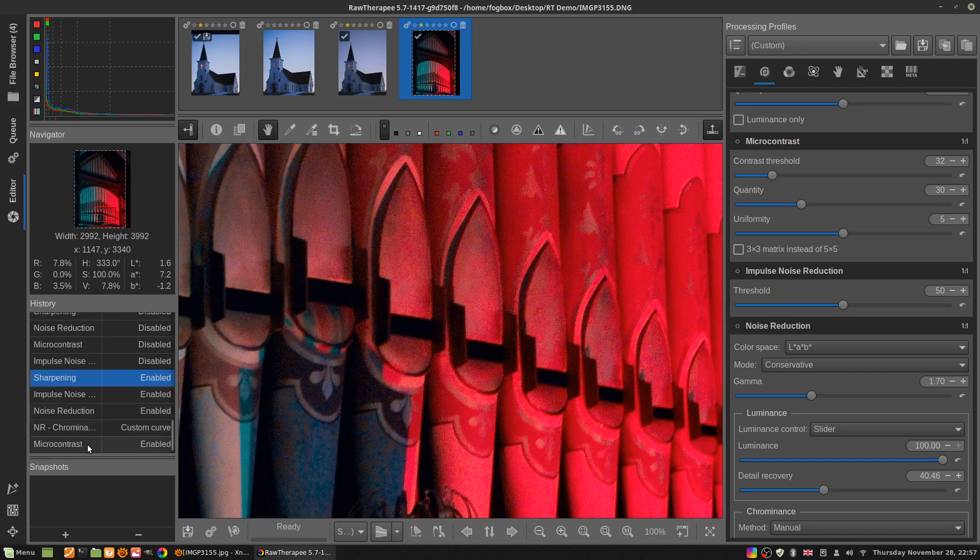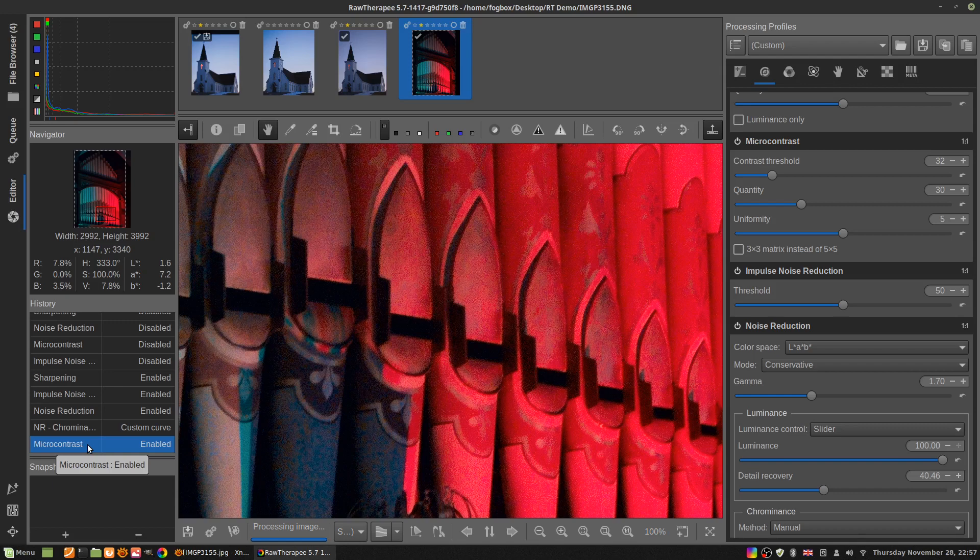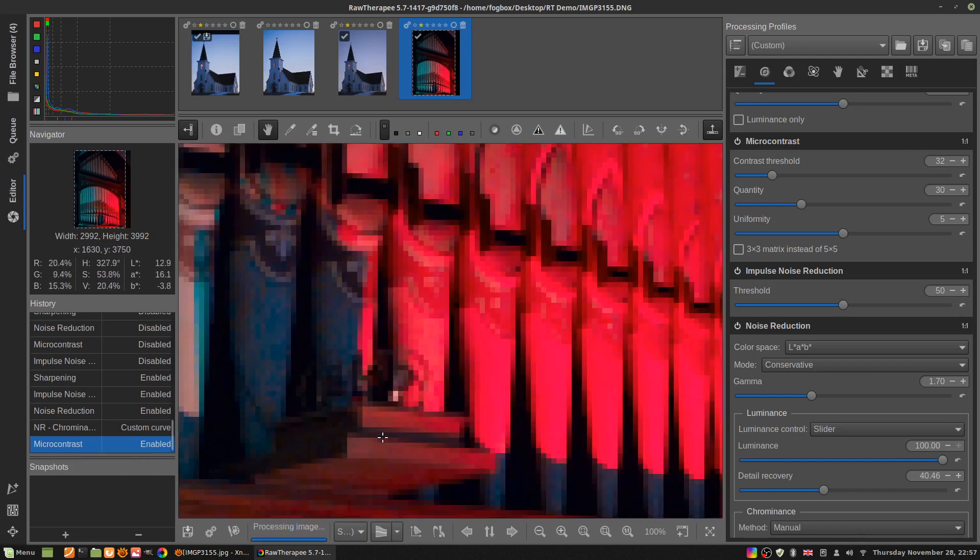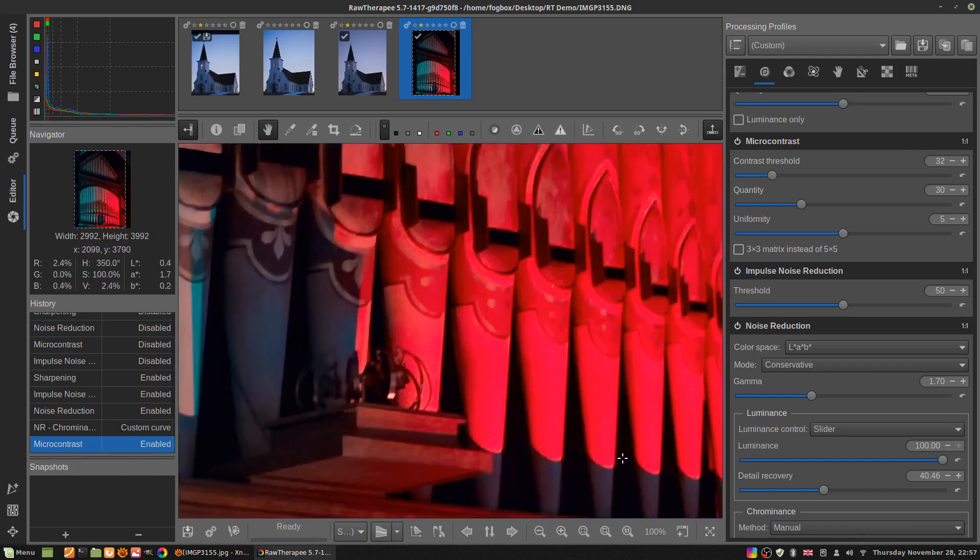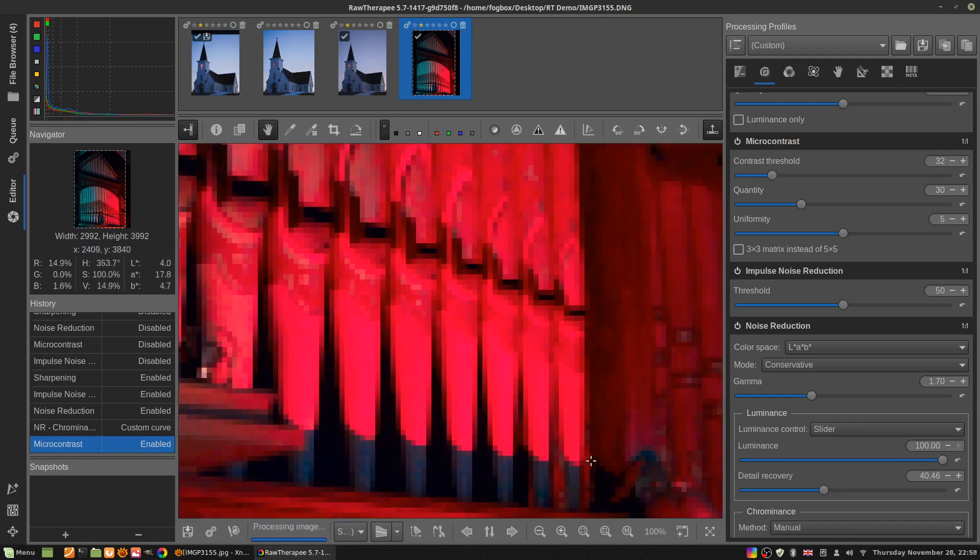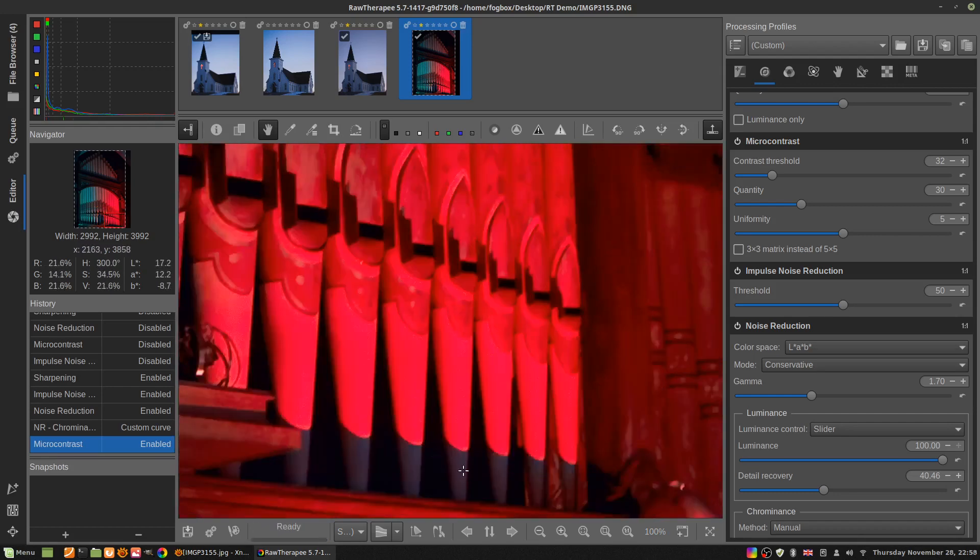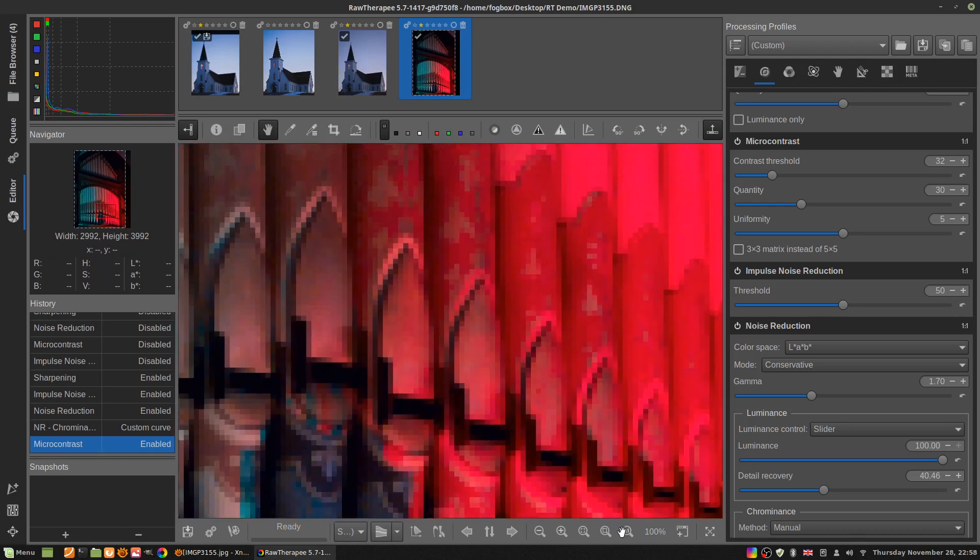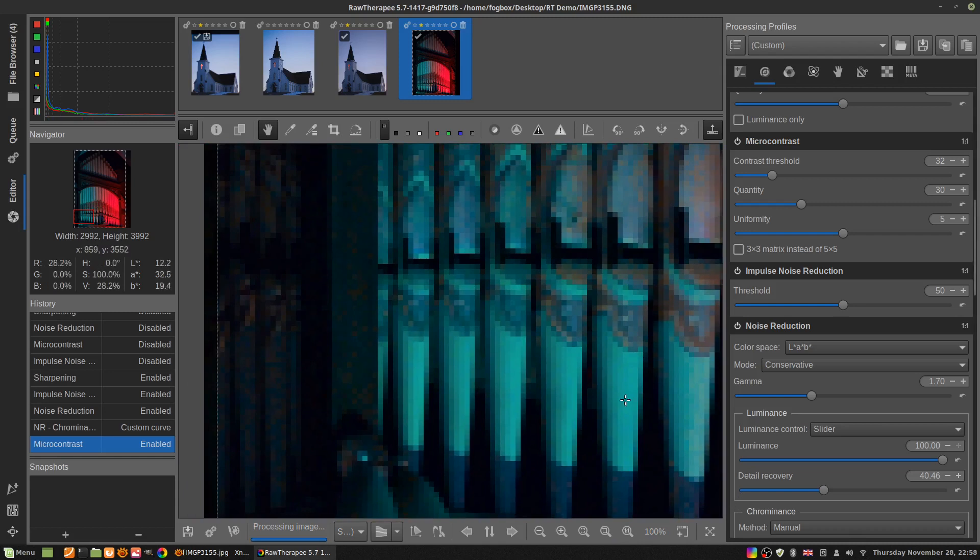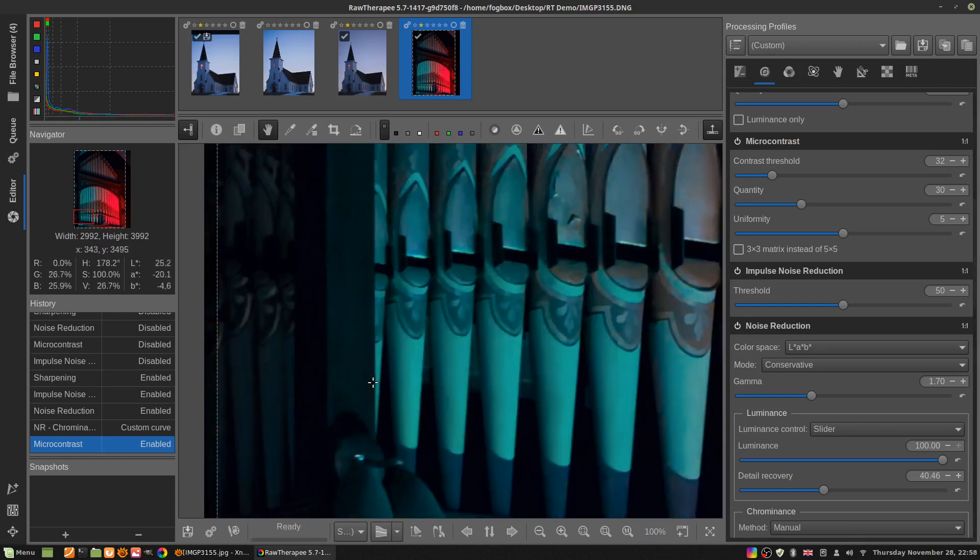I'm pretty happy with the noise reduction, but I can still see a bit of roughness around these areas where the dark and light meet. And if we go into the really dark spots, it's not bad, but there's a little bit of noise left here.